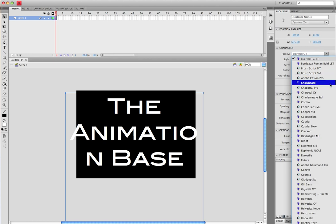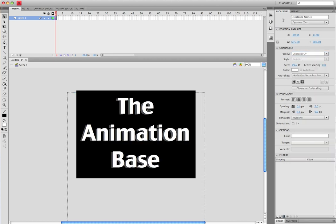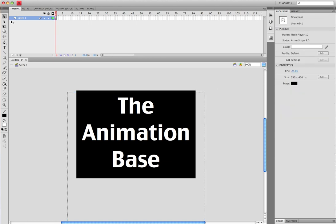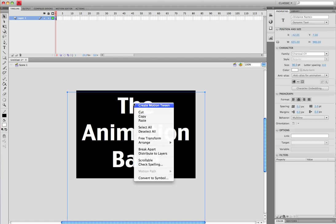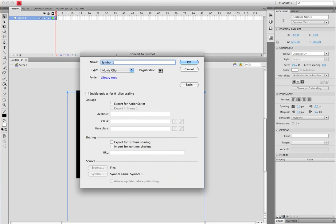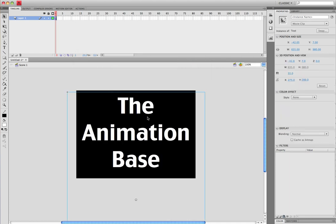We'll use that. All right. Now once you have your text all made, you want to right-click and convert to symbol. You can call it whatever you want. Make sure that it's a movie clip with the registration in the top left corner and click OK. Now once this is a movie clip, you can...